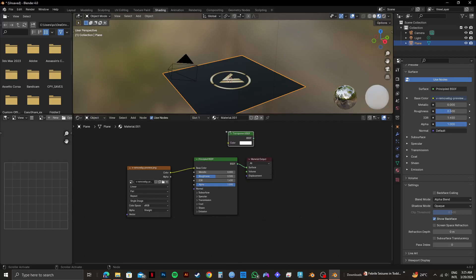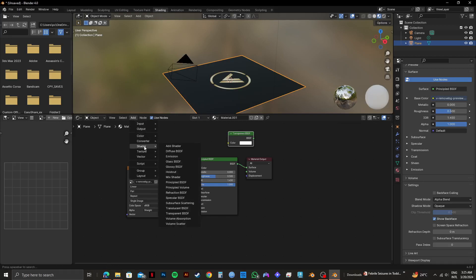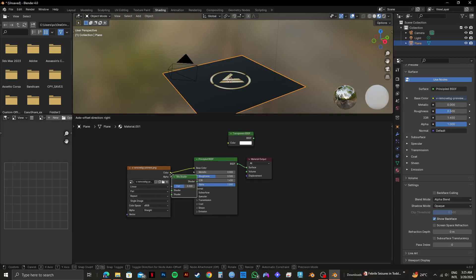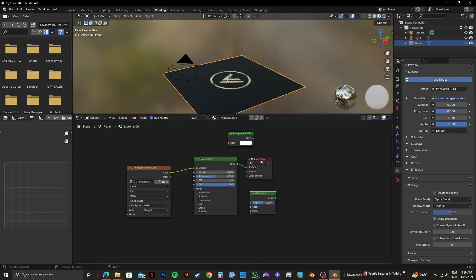Adjust its position like this. After that, click on Add again. Then, hover over Shader once again. This time, you need to select Mix Shader. And after that, adjust its position.